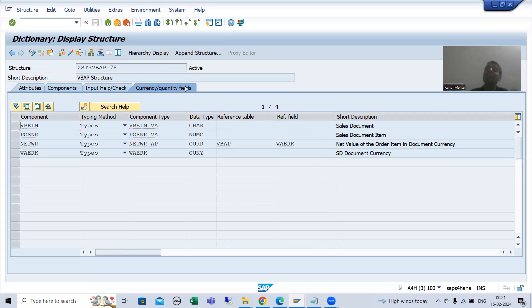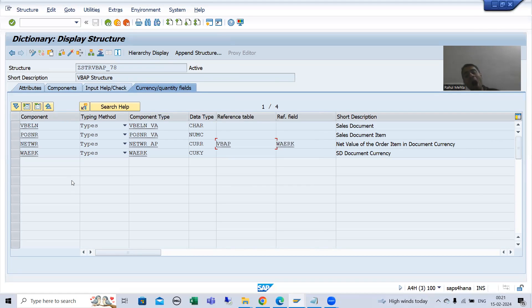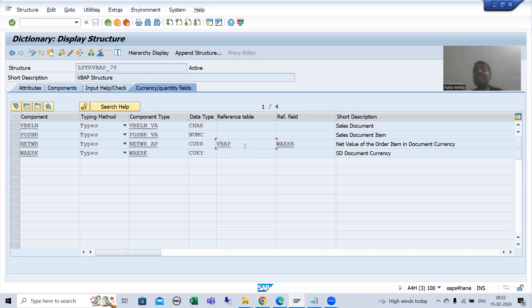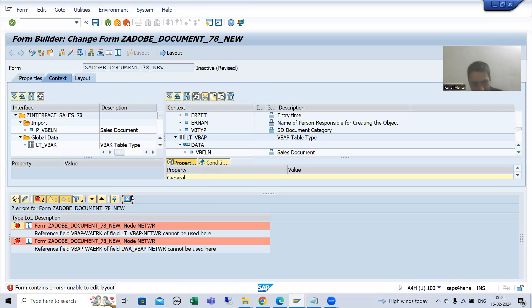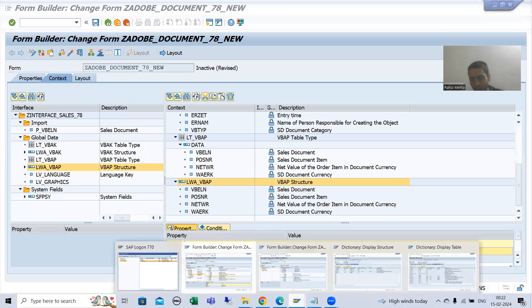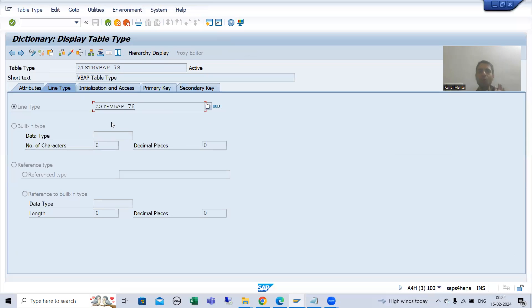In the interface we have LTVBAP and LWAVBAP — the internal table and work area. In this internal table you have the structure, and you are passing the reference from a different table, so we get the error. If the same reference was there in the same structure, we would not get any error at all. Now the question is: how can we resolve this error? One easy solution is to take the reference column in the same structure and pass the reference from the same structure. But if you will not change that, then you need to make use of the currency/quantity tab in your interface.